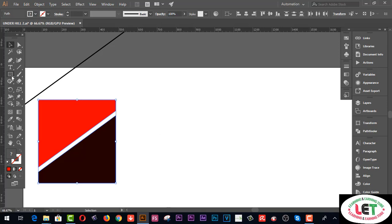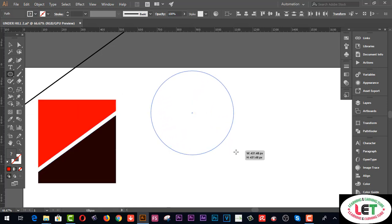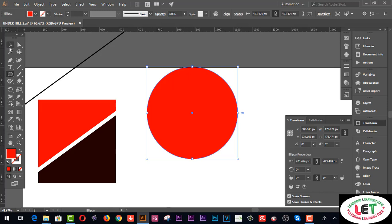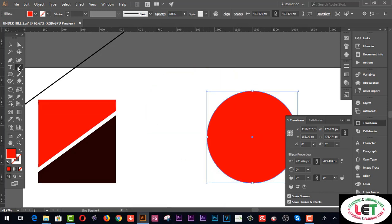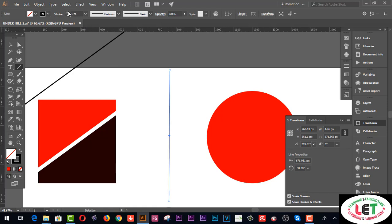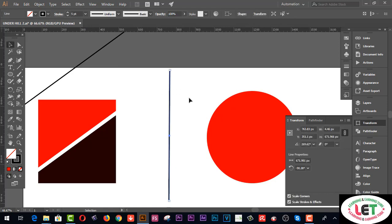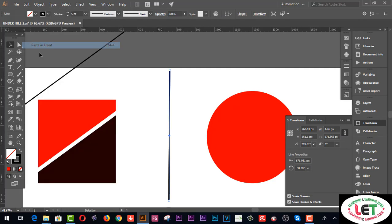Now I'd like to share another example. I'm going to click on the Ellipse tool and draw a circle by pressing Shift. Now I'd like to cut this one — go to the line segment tool, draw a line segment, increase the stroke point, and copy this line going to Edit menu, then Copy and Paste in Front.